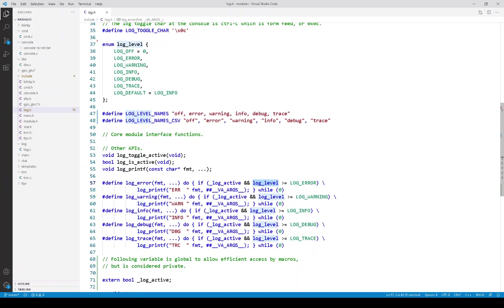Now in order to use the logging module, your .c file has to have a variable called log underscore level of type enum log underscore level. This variable needs to be static so that it is local to that file. You will see this variable in all of the module implementation files.